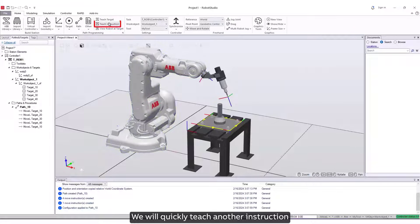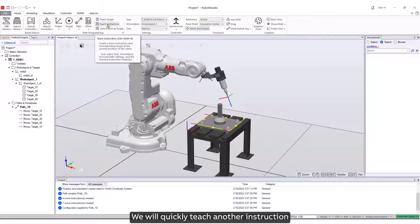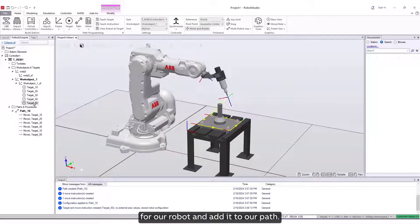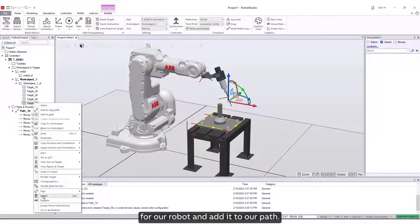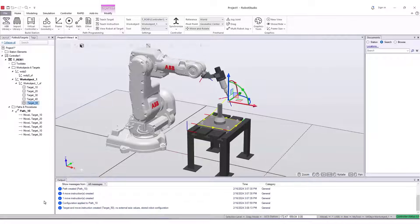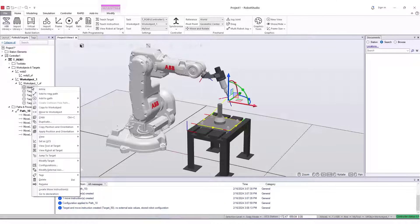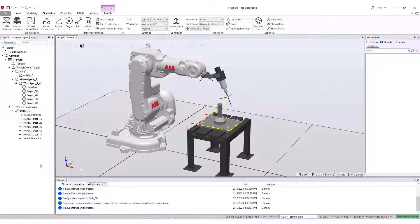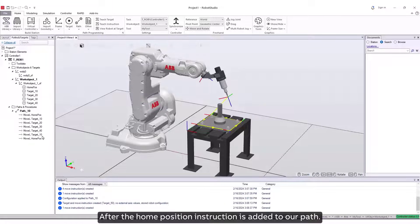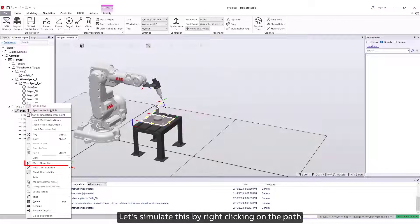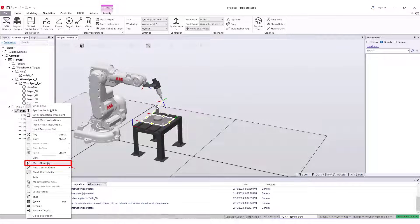We will quickly teach another instruction, which will be the home position for our robot and add it to our path. After the home position instruction is added to our path, let's simulate this by right-clicking on the path and select Move Along Path.